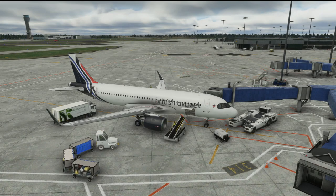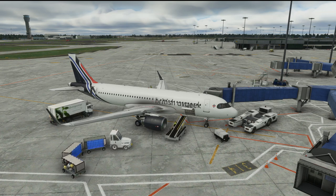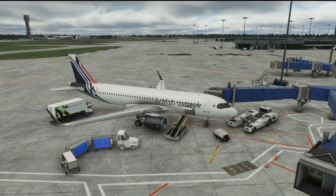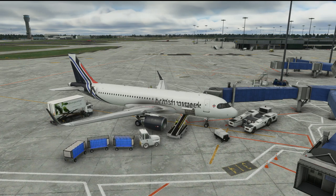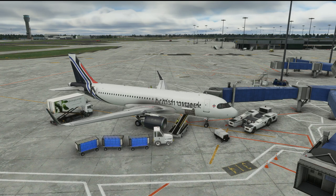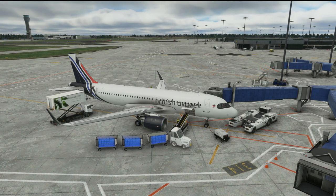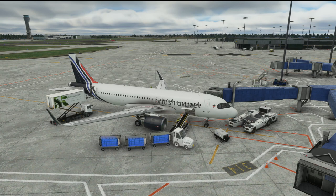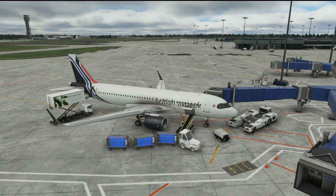Hello again everybody and welcome back to the channel. Today we're at MK Studios, really nice Dublin scenery for Microsoft Flight Simulator 2020, and we're parked up with the FlyByWire mod's A32NX, which you guys know I love and I've been part of the project as a QA tester since the beginning.